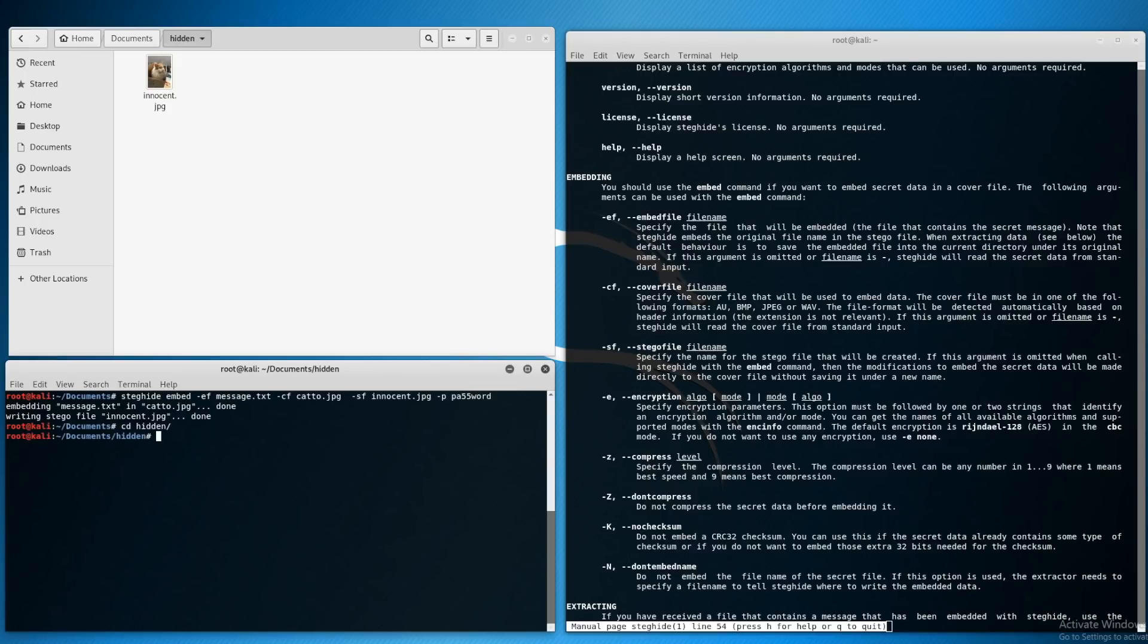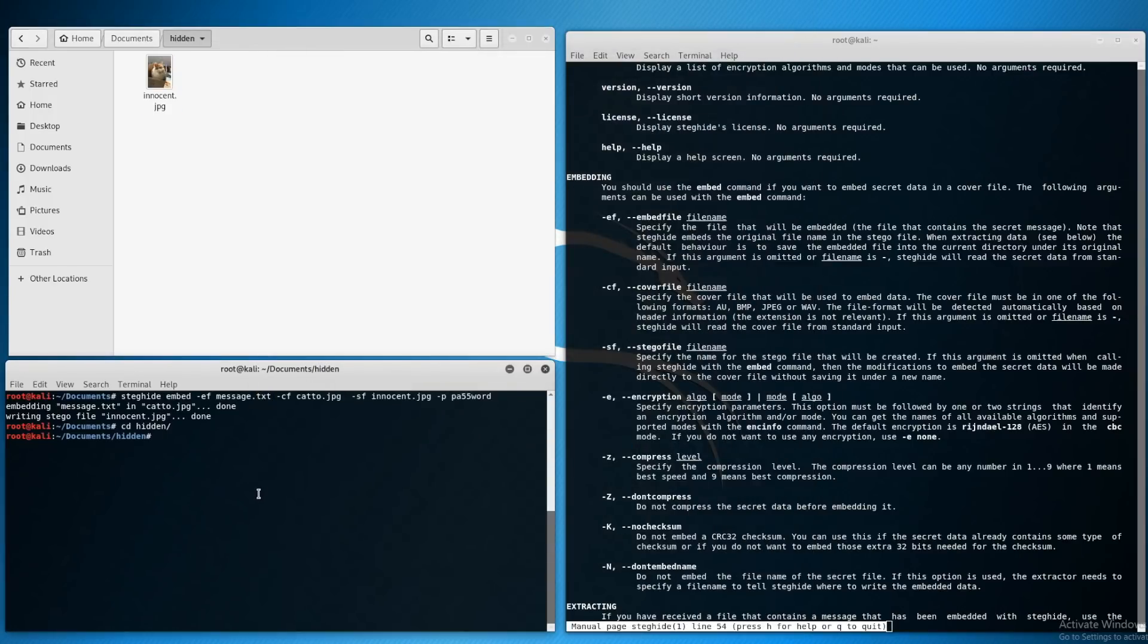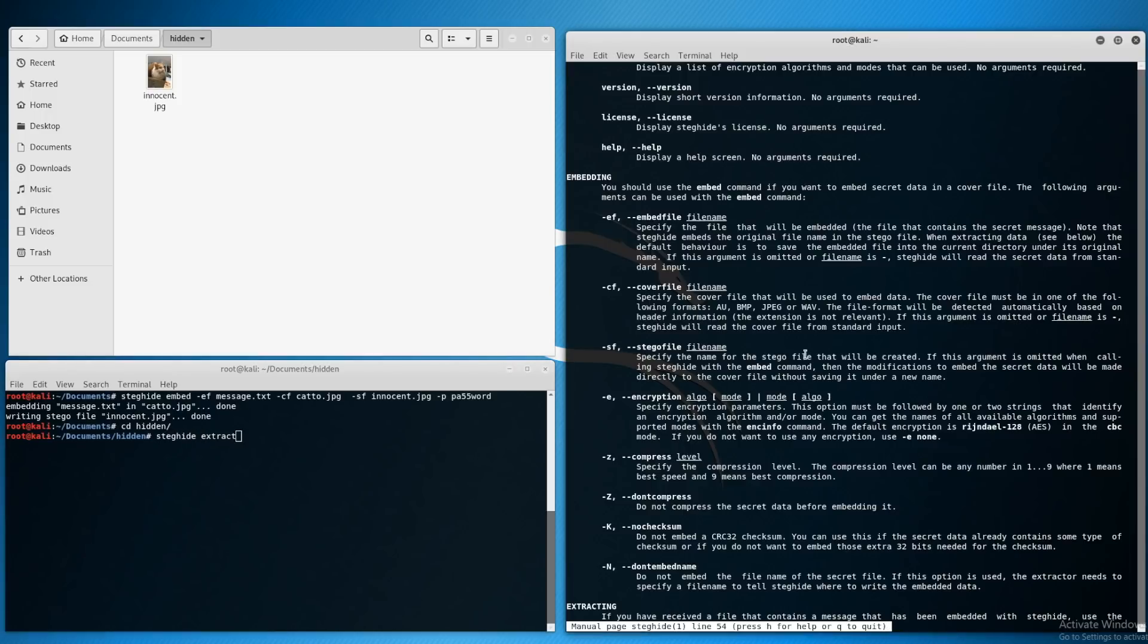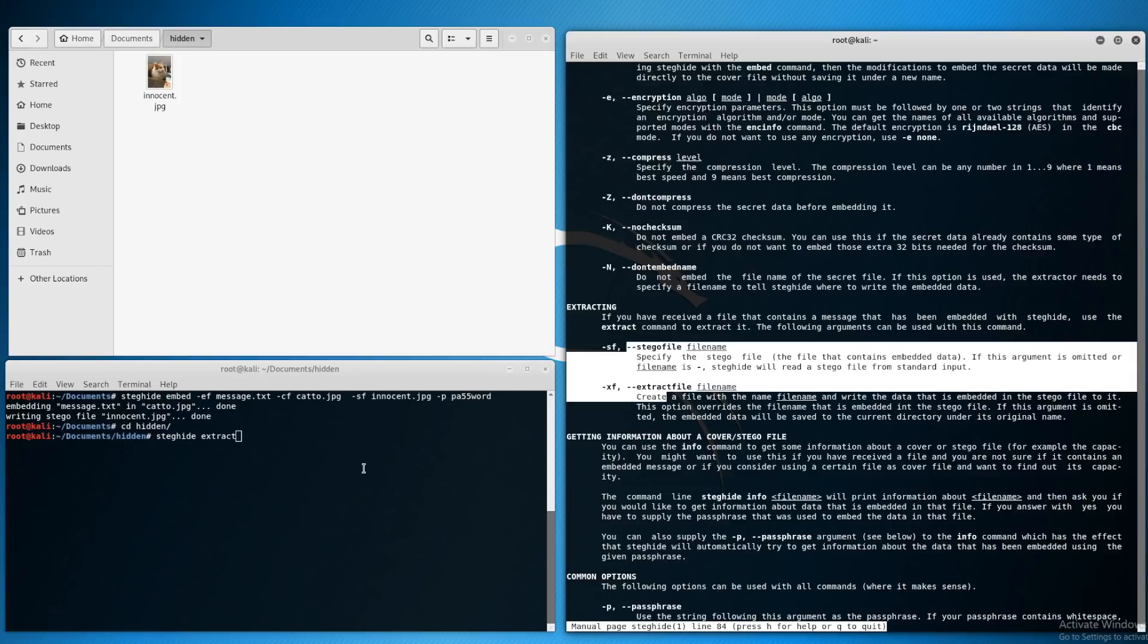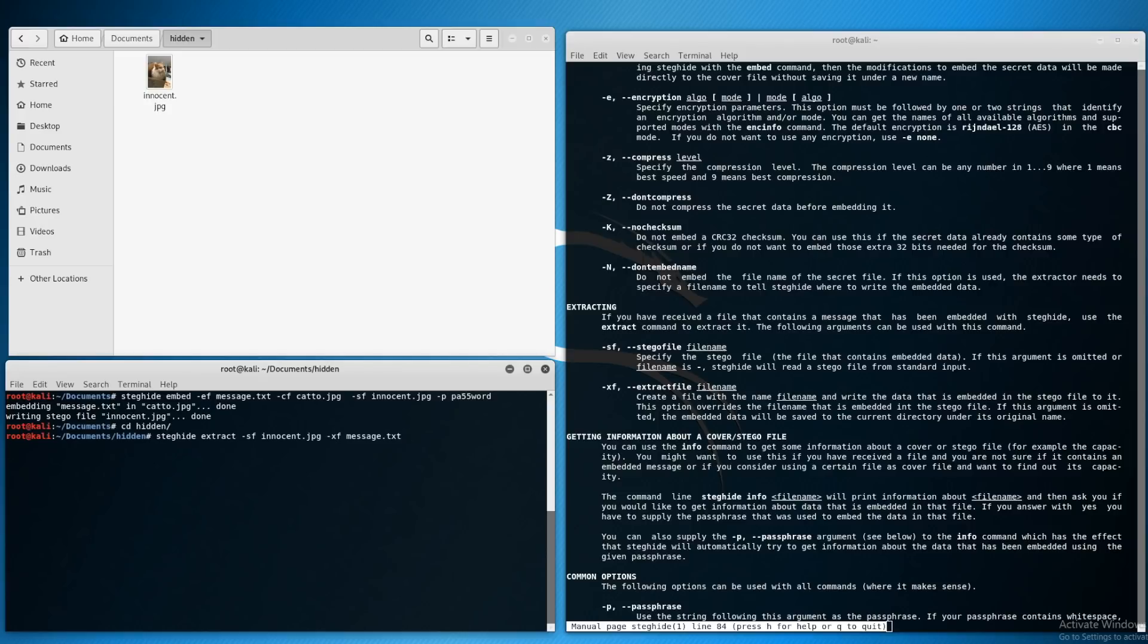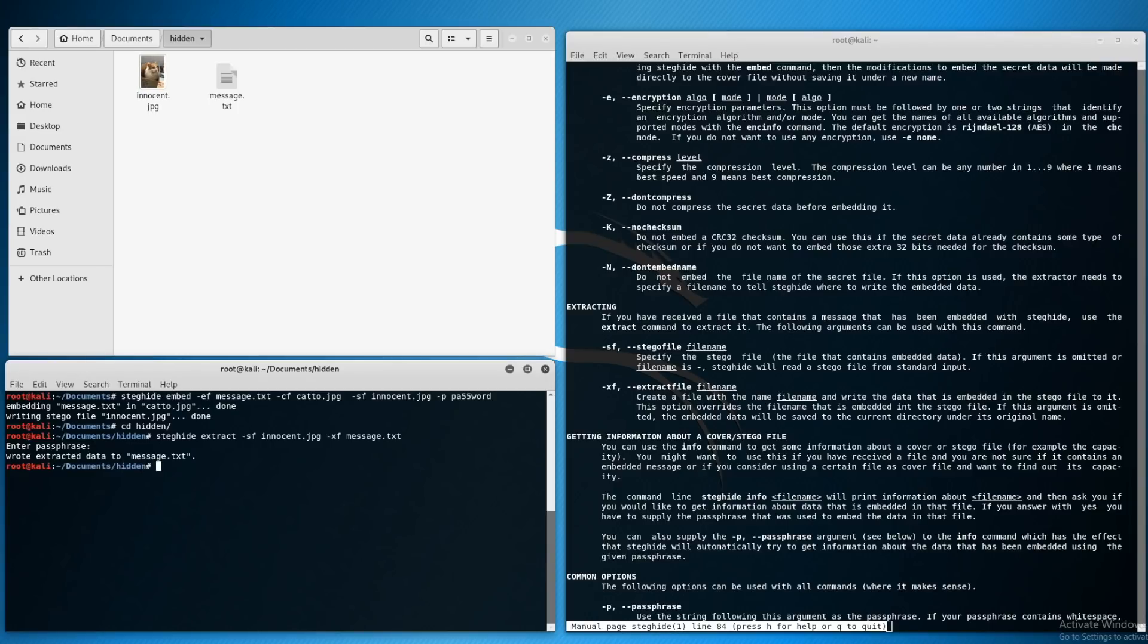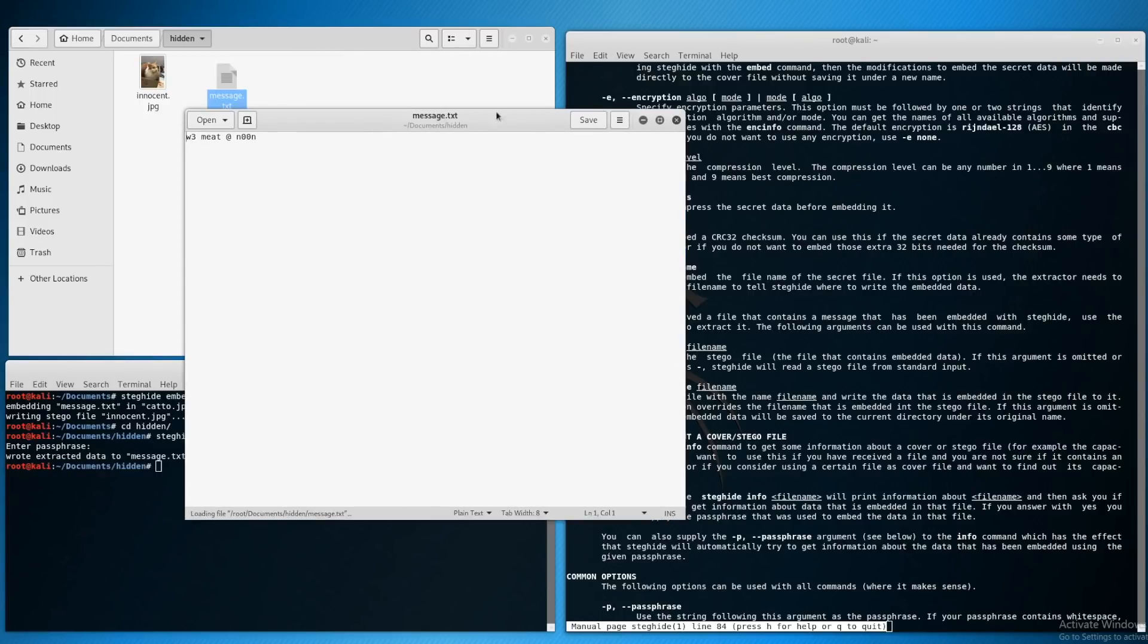Let's drop this innocent.jpg in our hidden folder here. Now let's extract that message. Someone has sent us this innocent cat and we want to extract the hidden message from it. We're going to use steghide but this time we're using extract. Our stegofile in this case is the innocent.jpg and the extract file is message.txt. You need to specify what the password is for the file, which is password. And there we go we get our message.txt which just says 'we meet at noon.'